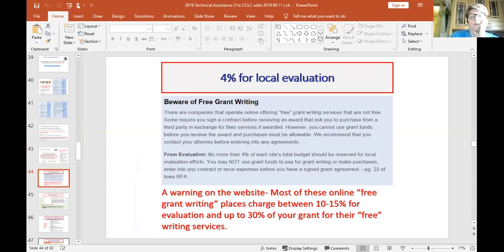We also have some required percentages. We limit local evaluation to 4%, and that has done a lot to keep out-of-state sharks out of our fish tank. I've had superintendents call me — these companies would call them saying they'd run the grant for free, then send a contract wanting 30% to buy some product from one of their partners and 10-15% for evaluation. Since we have a template, it makes the local evaluation pretty easy to do, and we've had no pushback from local evaluators who have done this for many years.